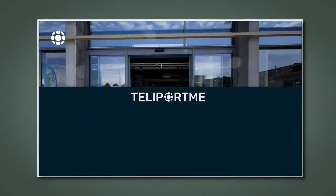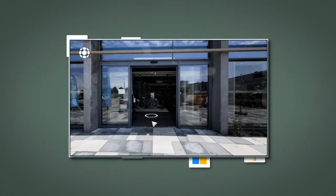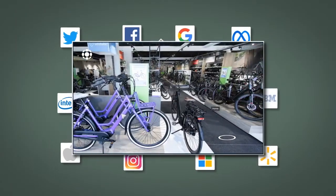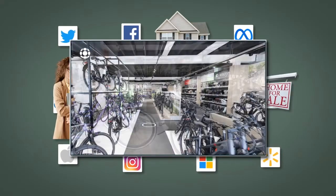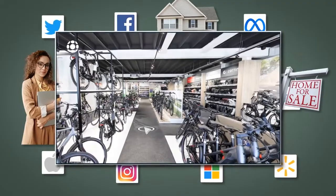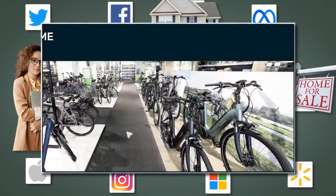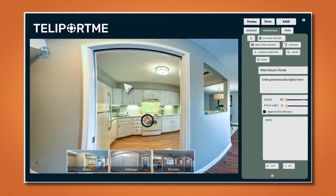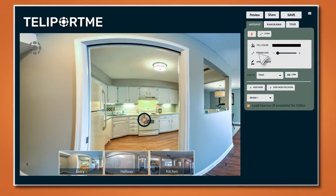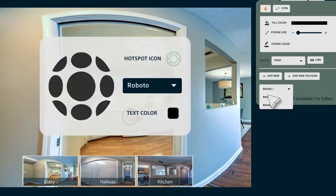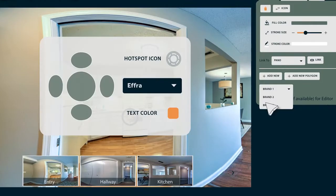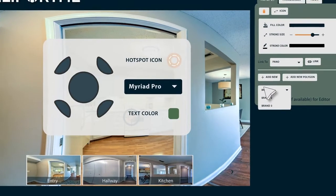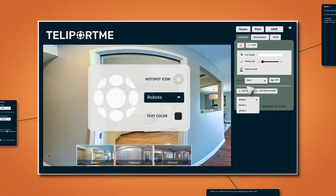Teleport.me makes virtual tour software loved by Fortune 500 companies and your neighborhood realtor. It works right out of the box, is completely customizable, scalable, and seamlessly connects to the rest of your business.